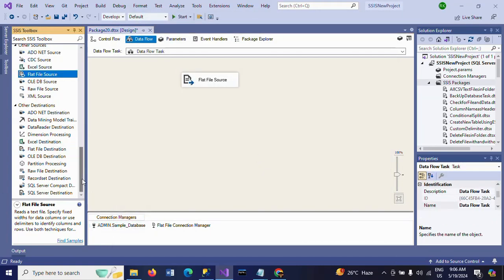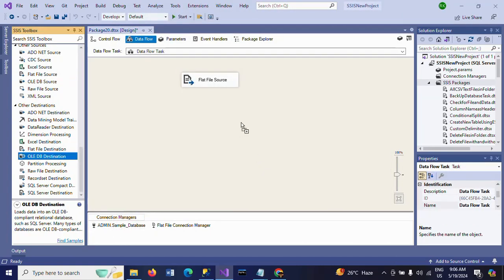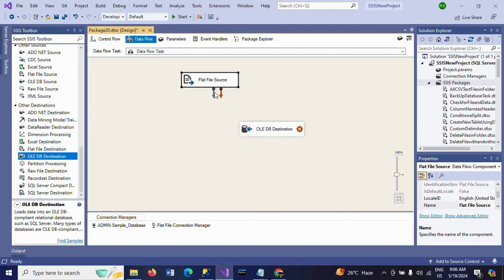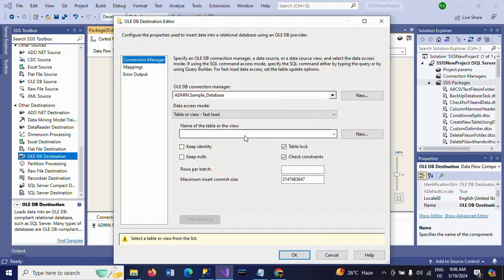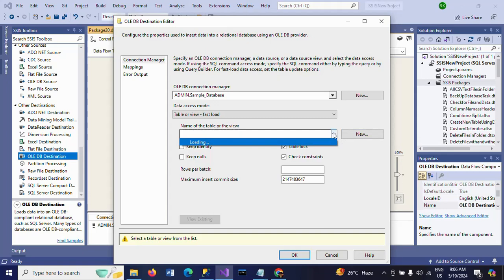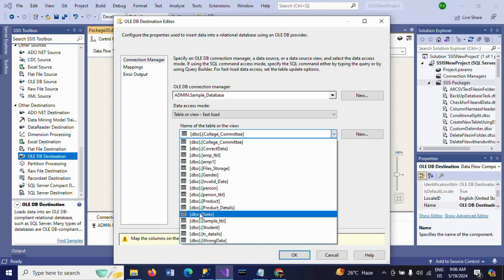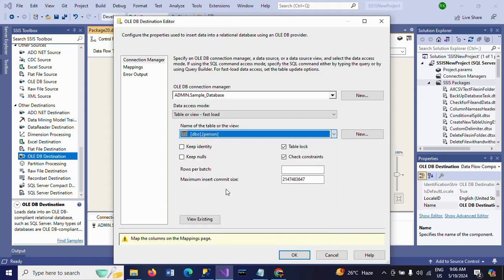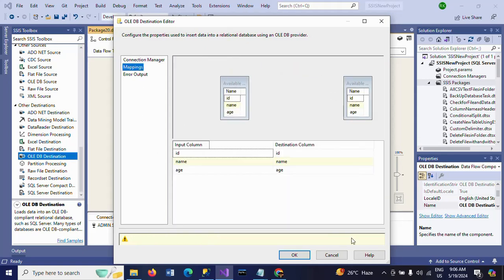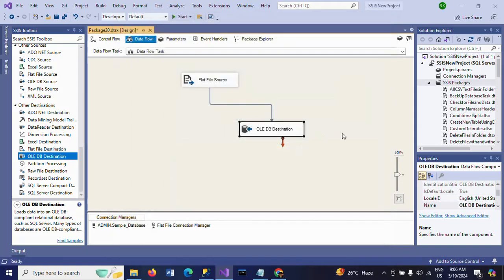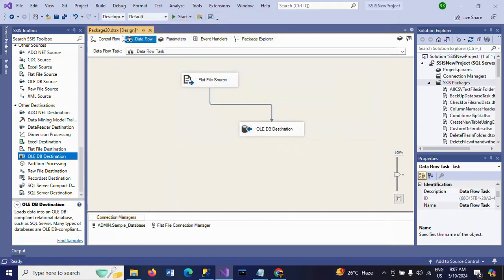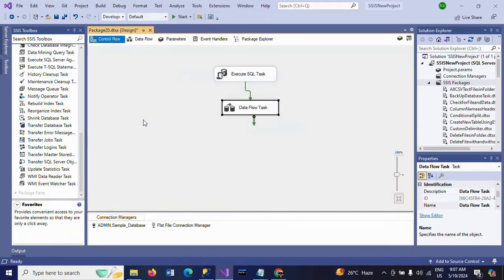Everything is OK. Go to columns and click OK. Now take the OLE DB destination. Double-click and select the table. This is my Person table. Go to mappings and click OK, and we're all set.